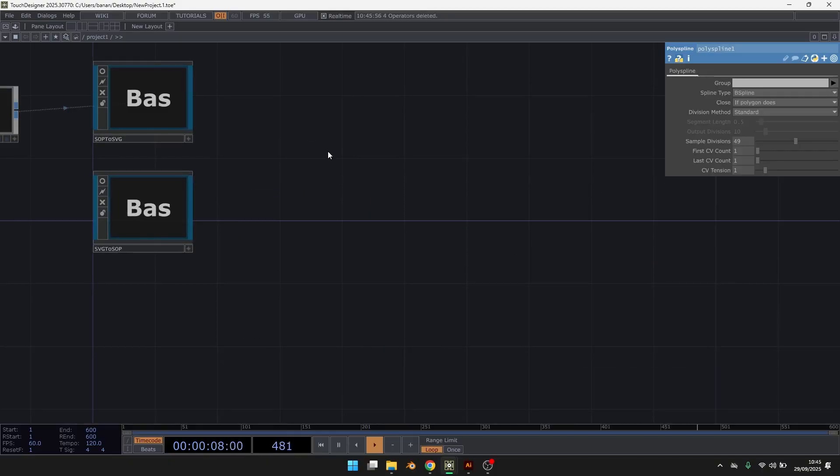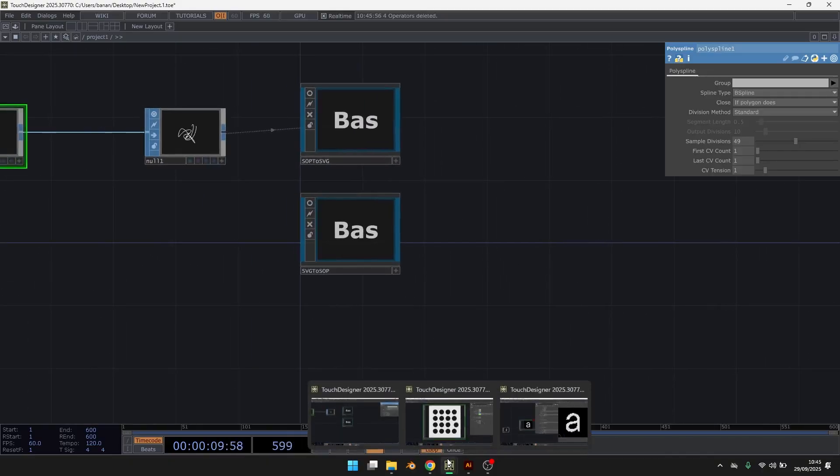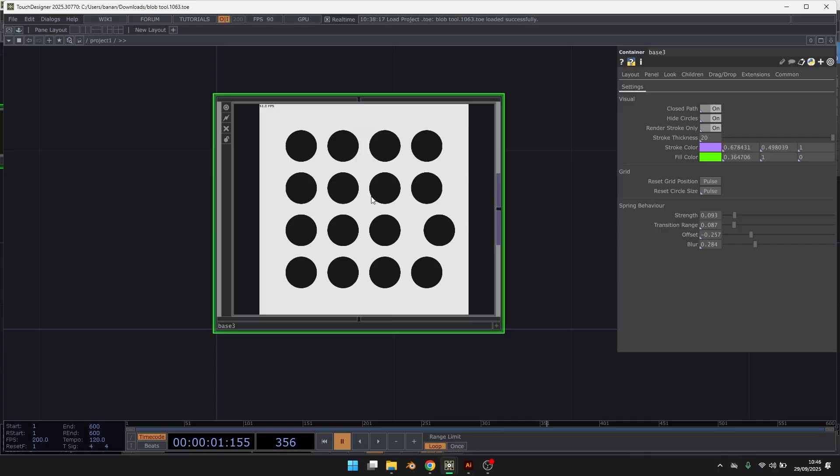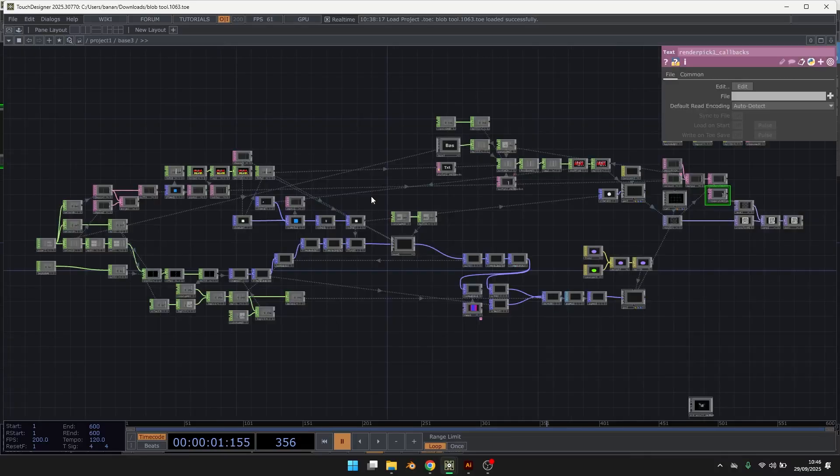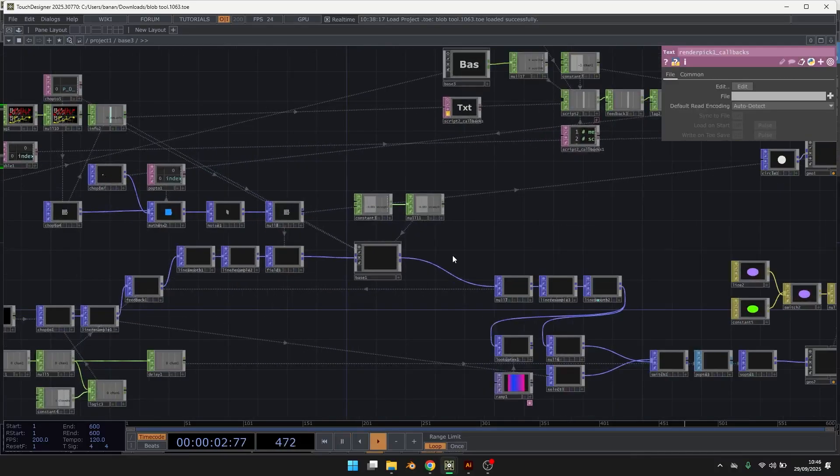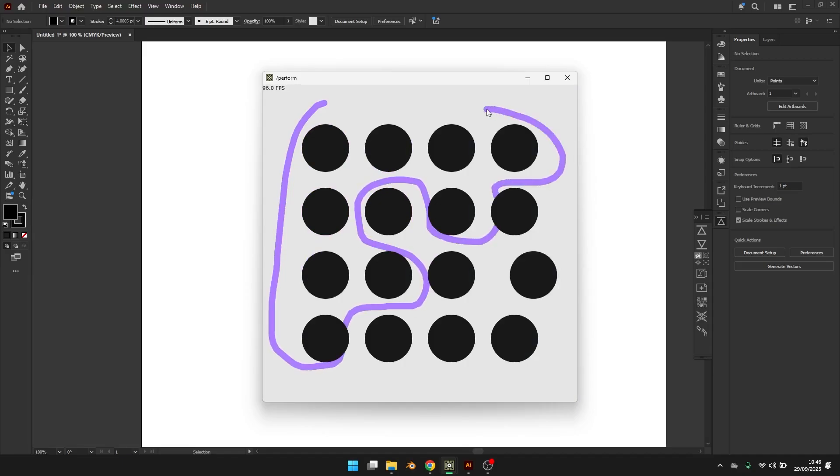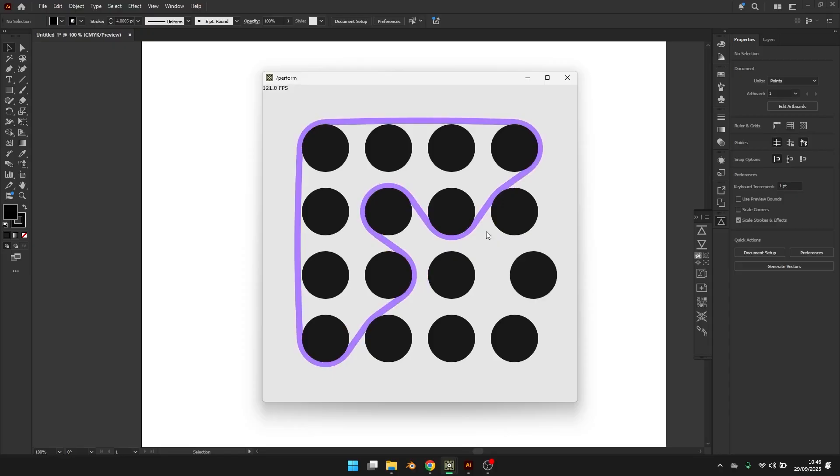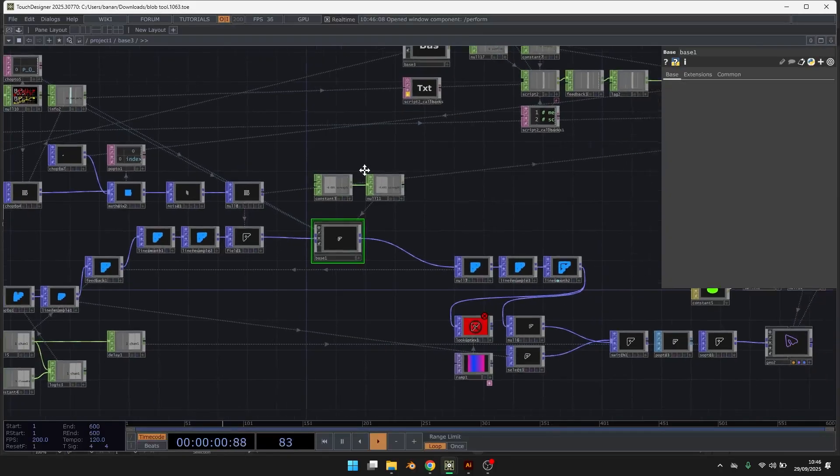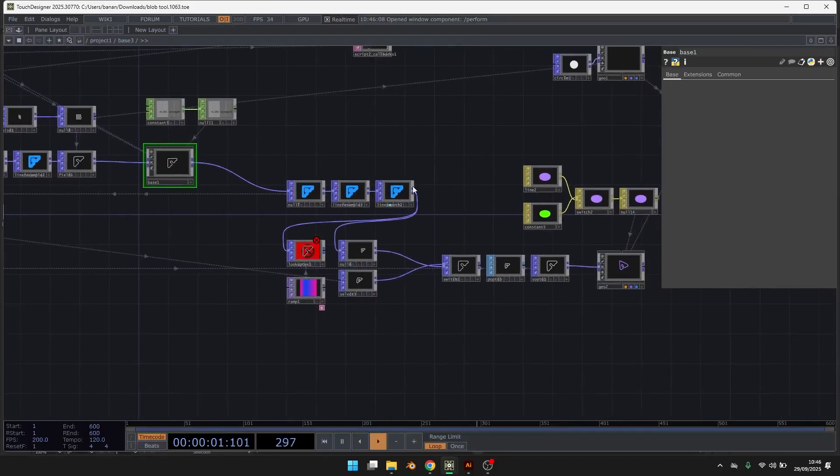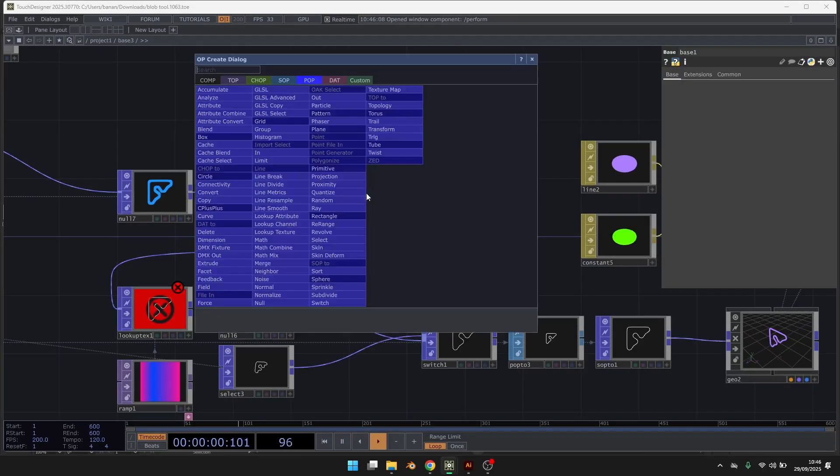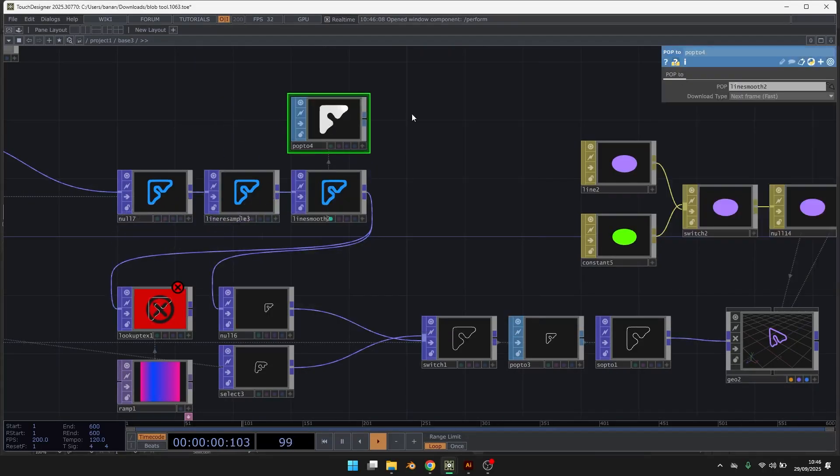Now I will also show you some use cases. So in this tool that I made, you can just draw a shape. This is made in the top. So you can just transform it into a SOC.